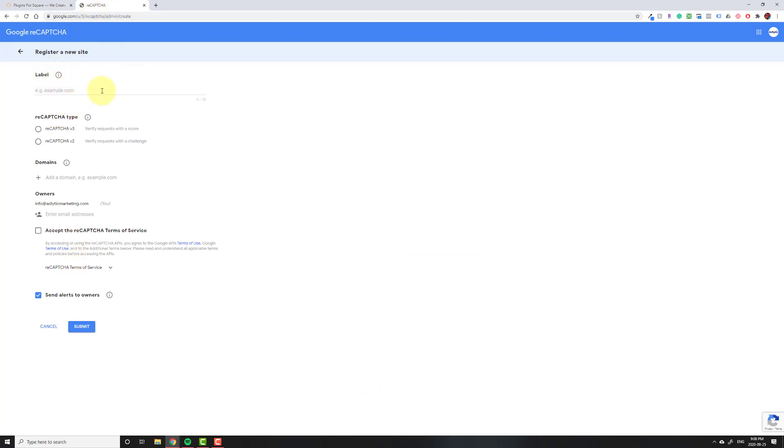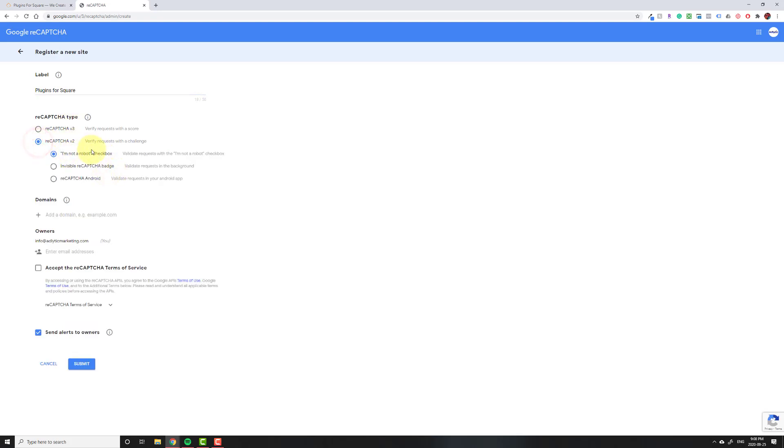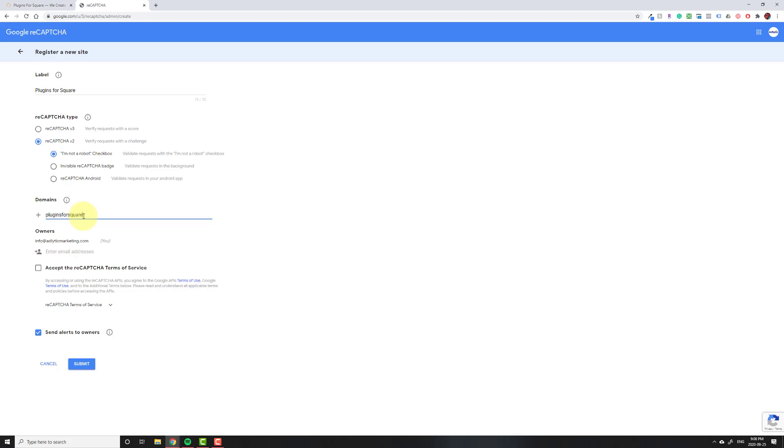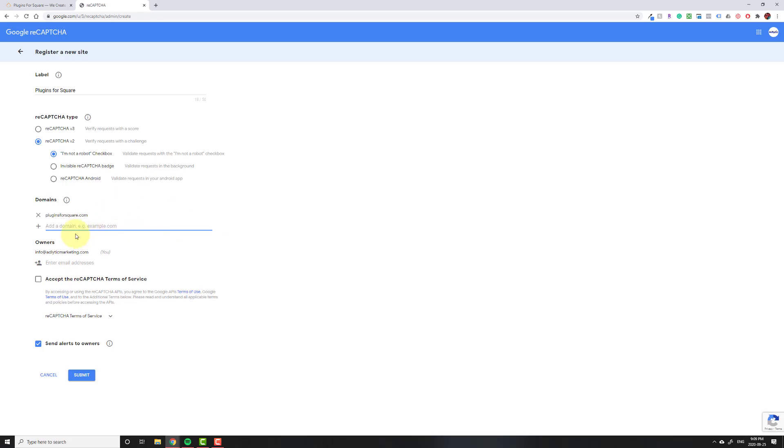We're going to fill in these fields according to our website. So for the label I'll just put in the name of the website, plugins for Square for example, and here you would just put in your business name. For now Squarespace only supports reCAPTCHA v2 not v3, so make sure you pick the second one and leave this one enabled by default. And then under domains we're going to put your domain without the HTTP or HTTPS or www. So for me it'll be pluginsforsquare.com, and then you hit enter on your keyboard.